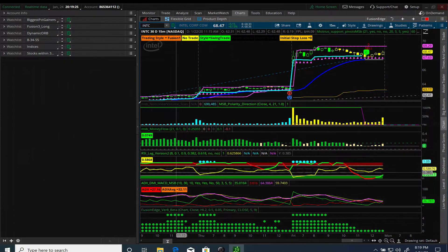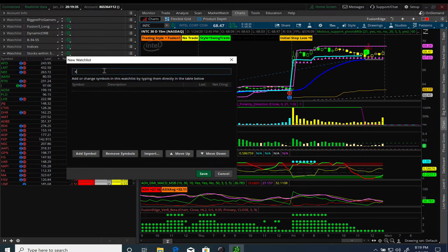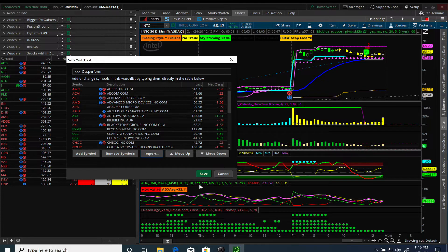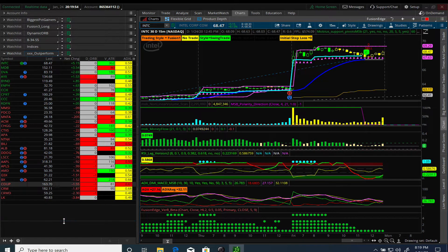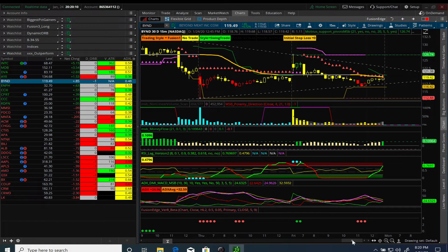We'll go back into the TOS platform and create a watchlist here. Let's call it 'outperform,' then we'll import and paste the symbols and save it. Now we have that list from finviz here in the TOS platform, and we can look at a few examples - some of these stocks have actually been doing well.